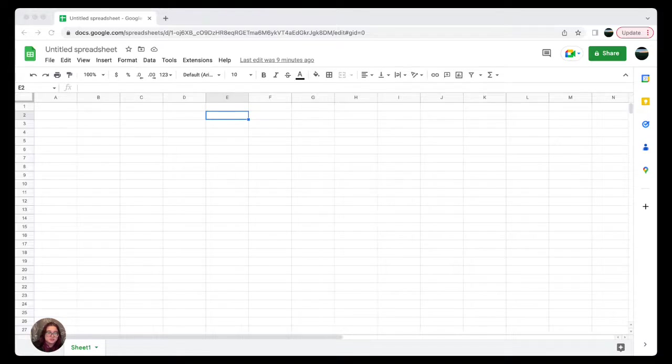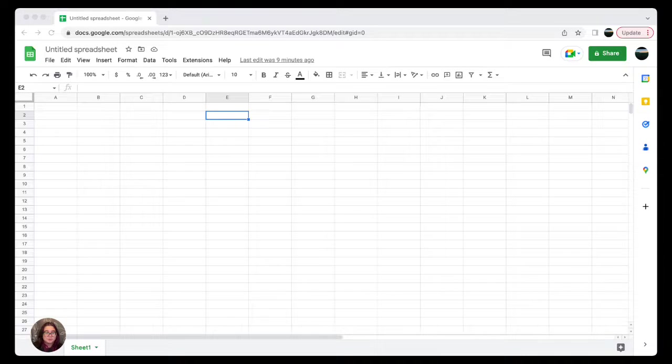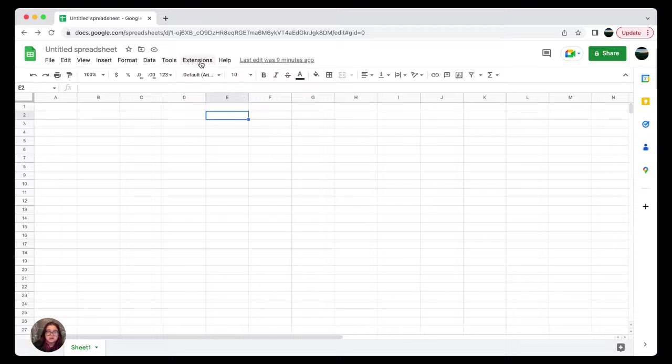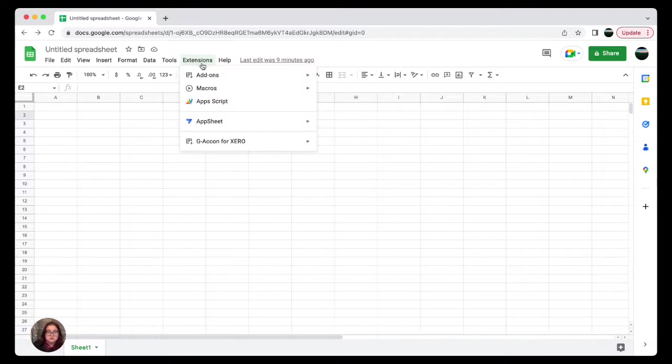You can create or modify data queries, refresh data or reports for all companies with one click, save and share templates in the cloud, and much more. So to start off, let's install Geocon for Sage to our Google Sheets.